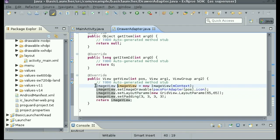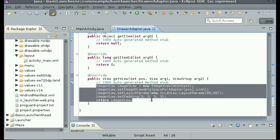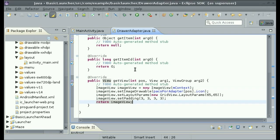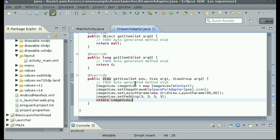Last video we created an image view for each item in the grid view, and this was all done in Java code. But now we're wanting to add a label underneath each icon, and the best way to do that is not to do it all in Java code. The best way would be to create another layout file. You could do this all in Java code and not use an XML file, but doing it this way is a lot more efficient.